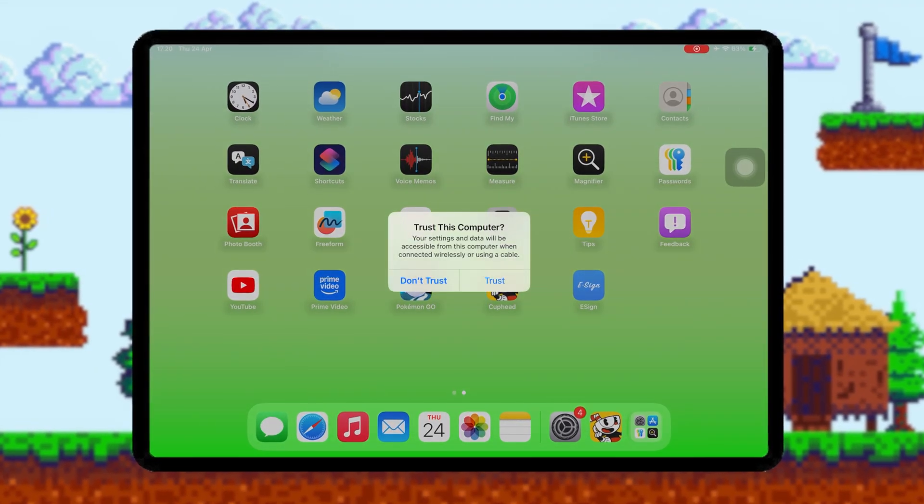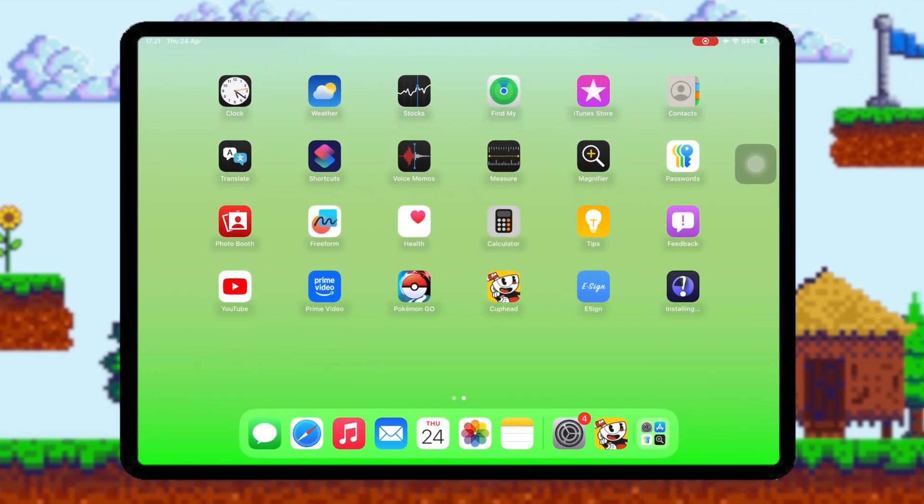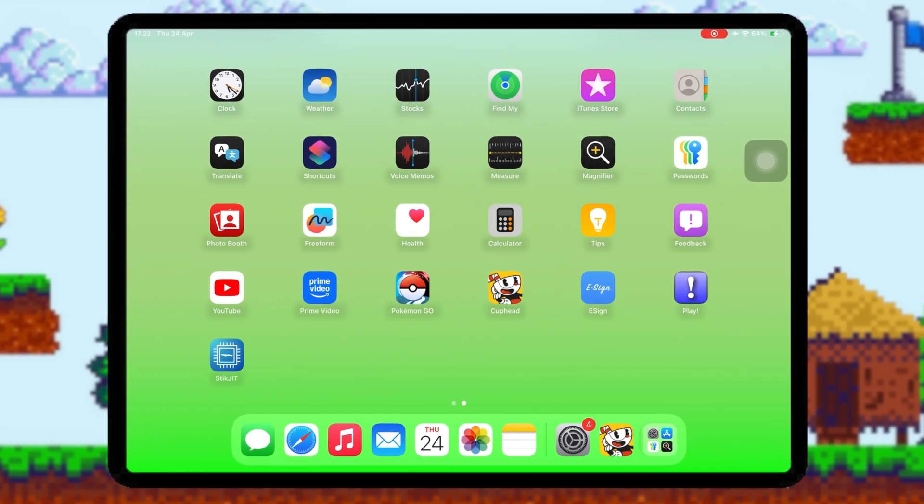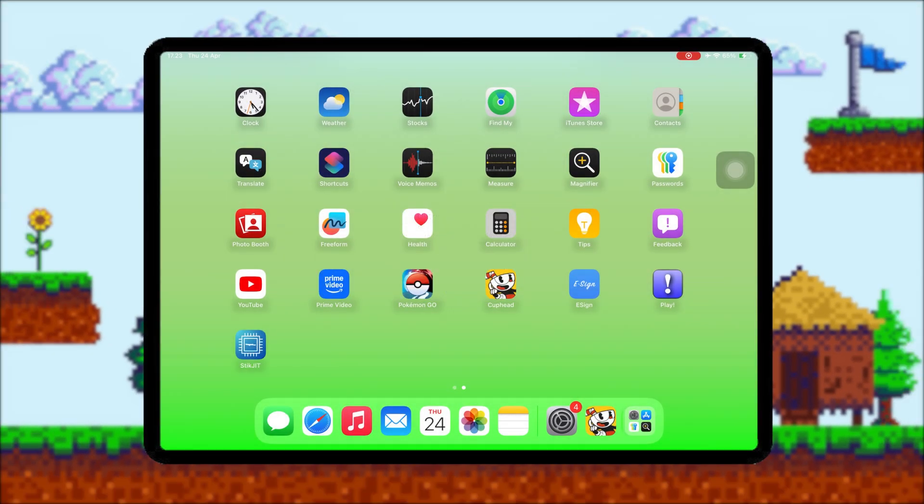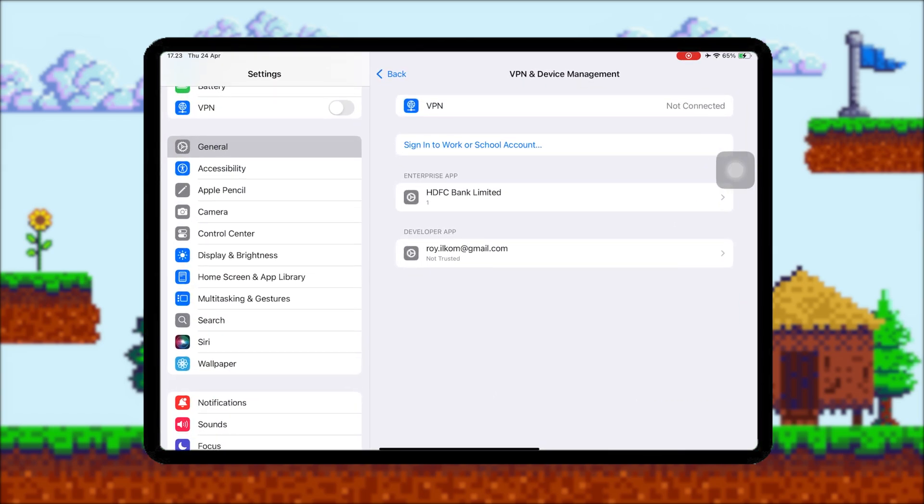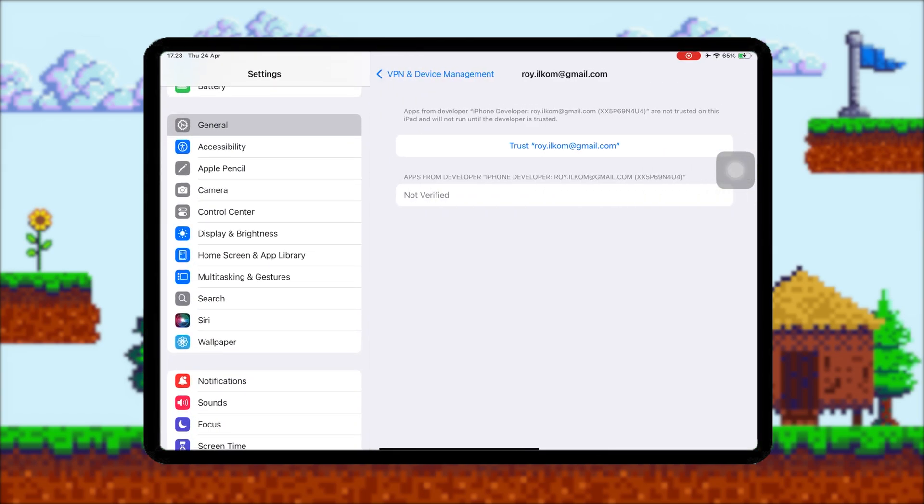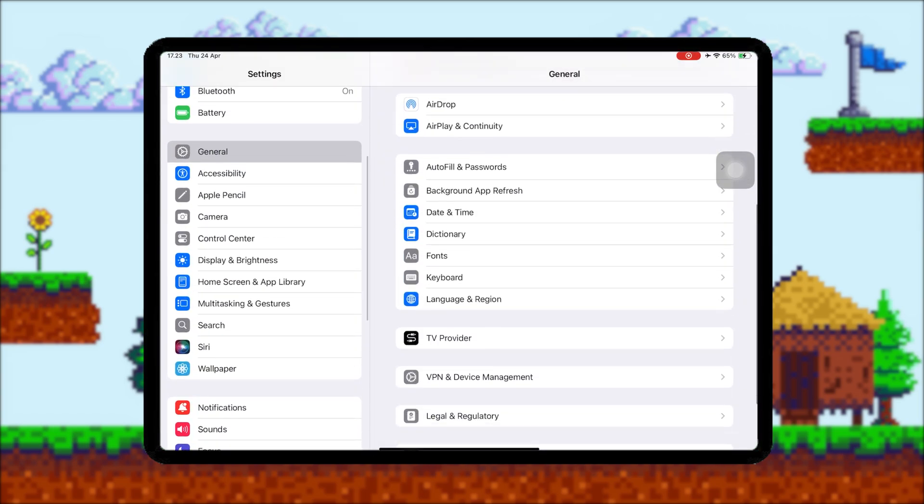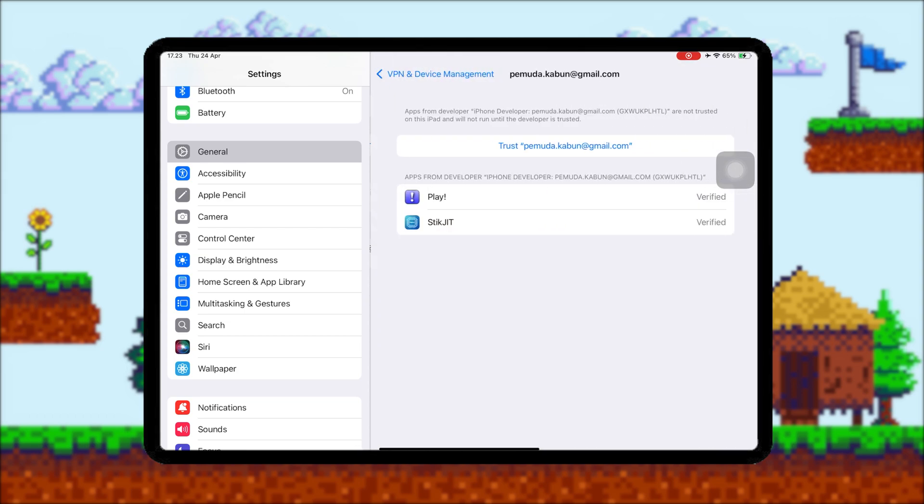Now, to use the installed app, you need to trust this app first. If you try to open it, it'll ask you to trust it first. For that, go into Settings, General, VPN and Device Management, then tap on your Apple ID and trust the app.